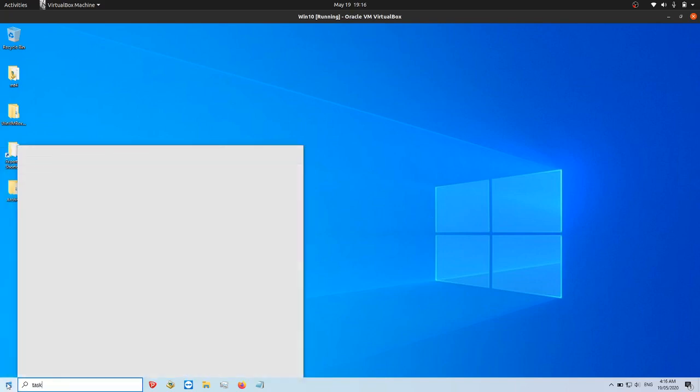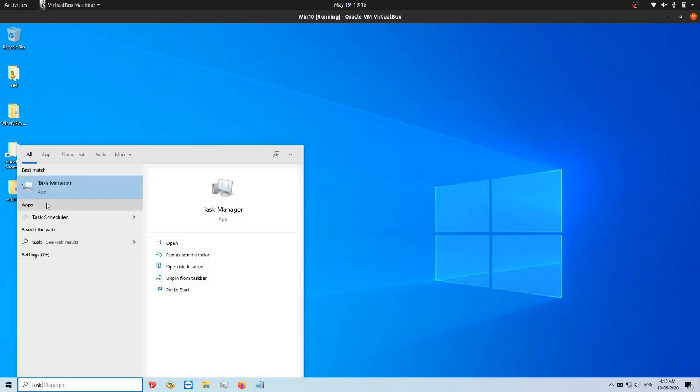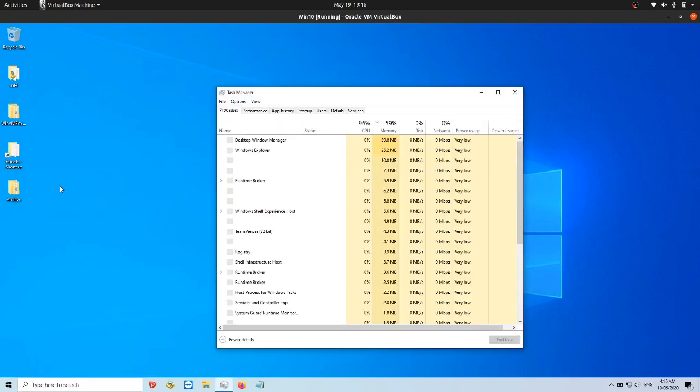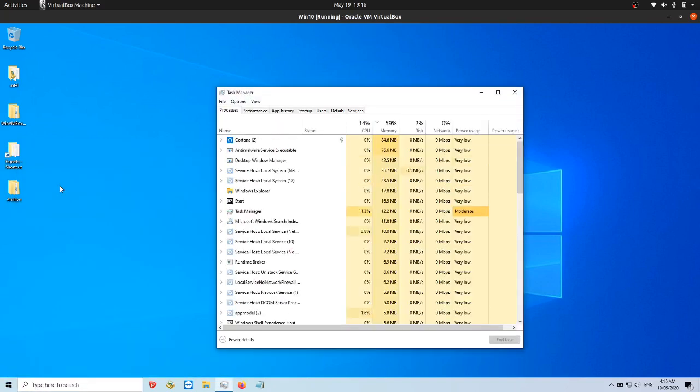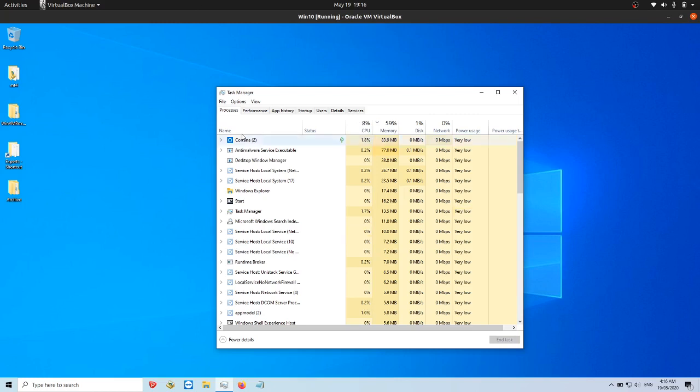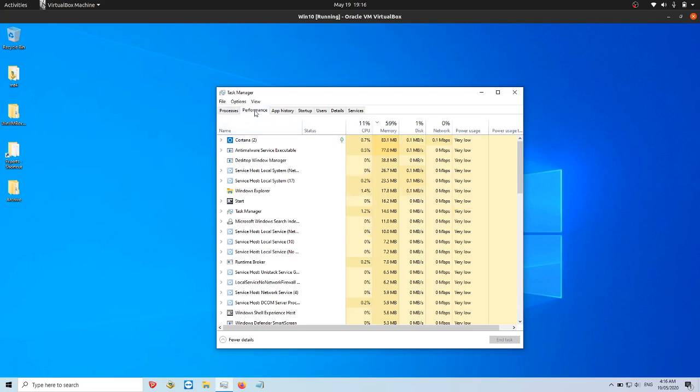All you need to do is go to Task Manager, click open it up, and then check out the following. We go to the Performance tab.